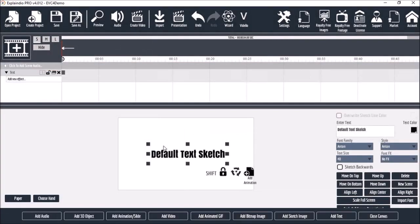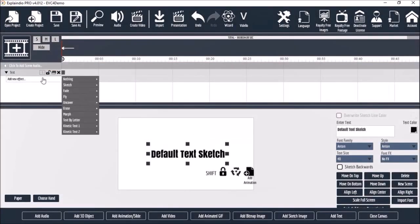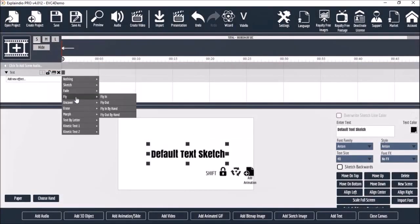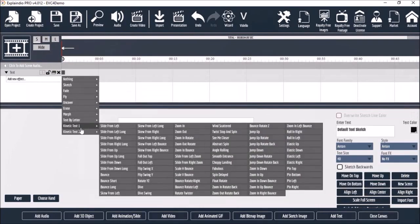You will notice several new text animations that have been added and some of these sections have been rearranged.